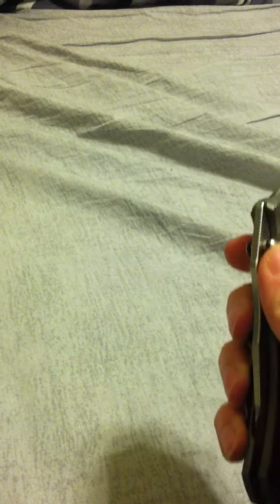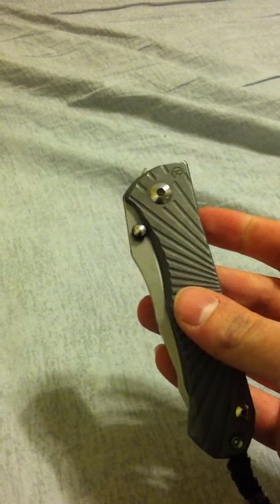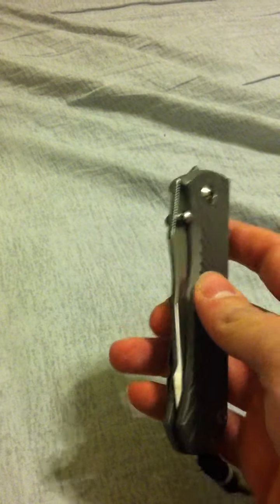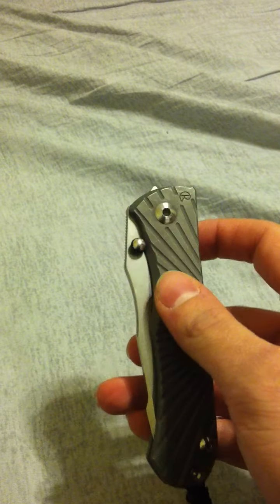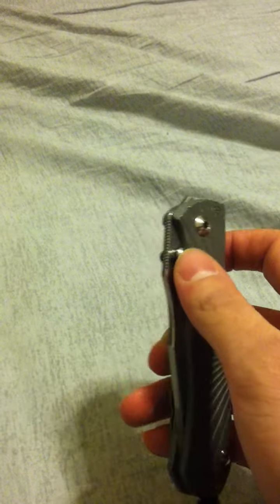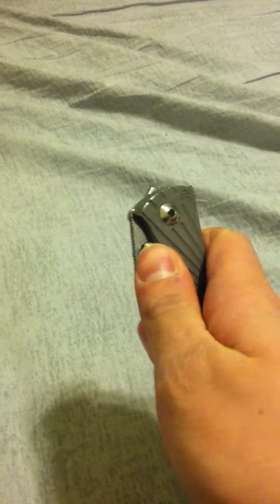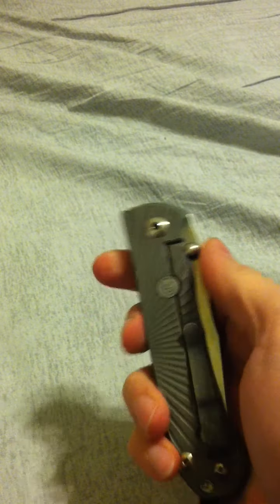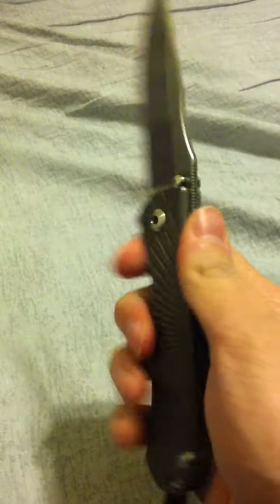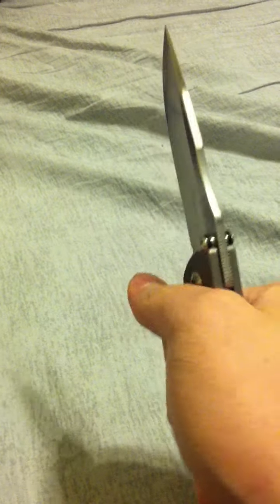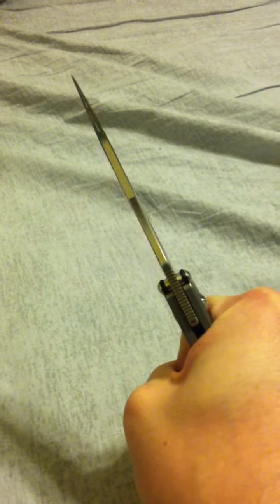Before going into any details of the work I use this for, quick overview of the ergonomics and everything. In general, it's okay. It's kind of a thin knife, so in a hammer grip it can be a little bit uncomfortable, but not terrible.